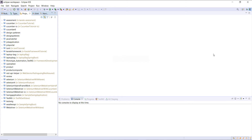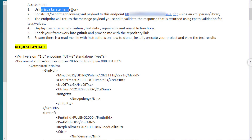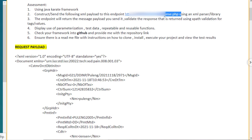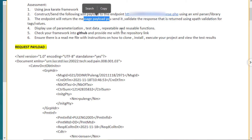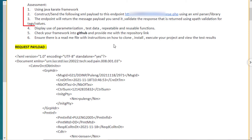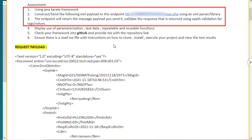Hello everyone, welcome again. In this video I am going to discuss an approach and the implementation for solving an assessment that was asked in an interview lately. Using the Karate framework, we need to send the following XML payload to this endpoint, and after receiving the response we need to add the validation for tags and values. The response will be the same XML payload that we sent along with the request.